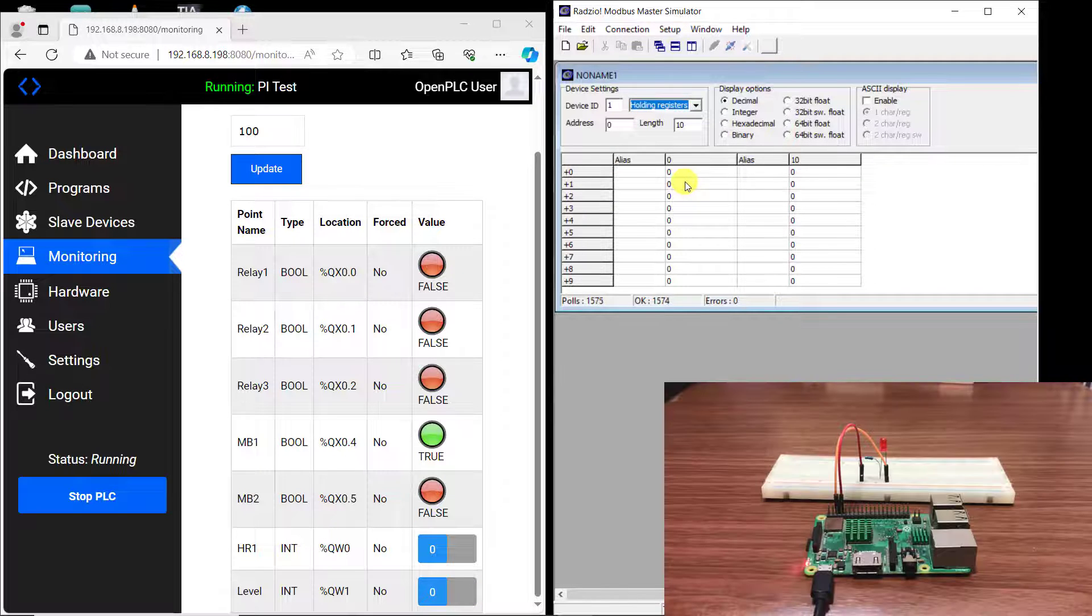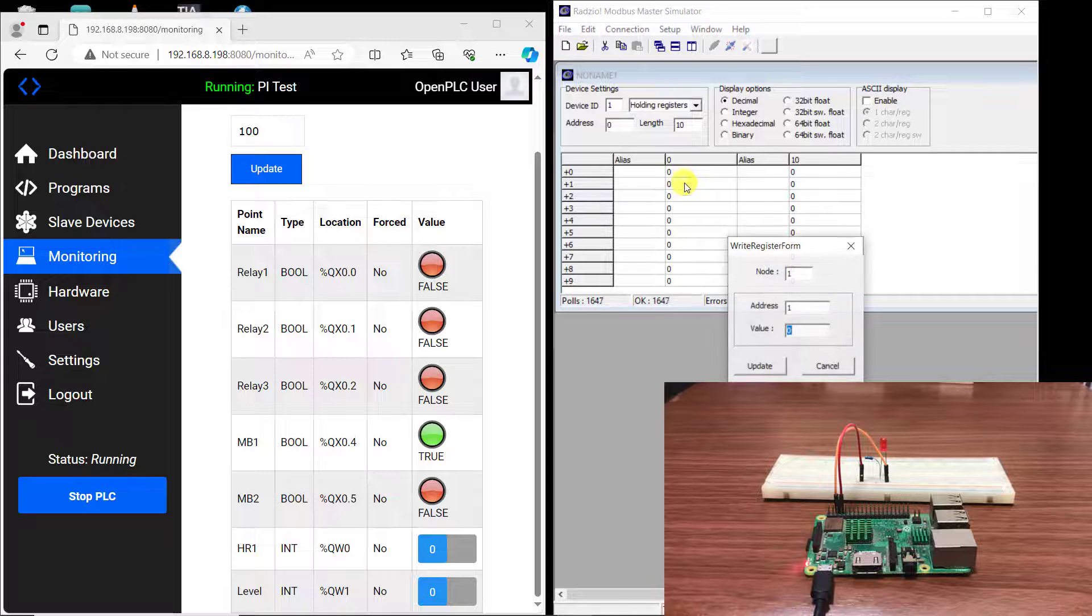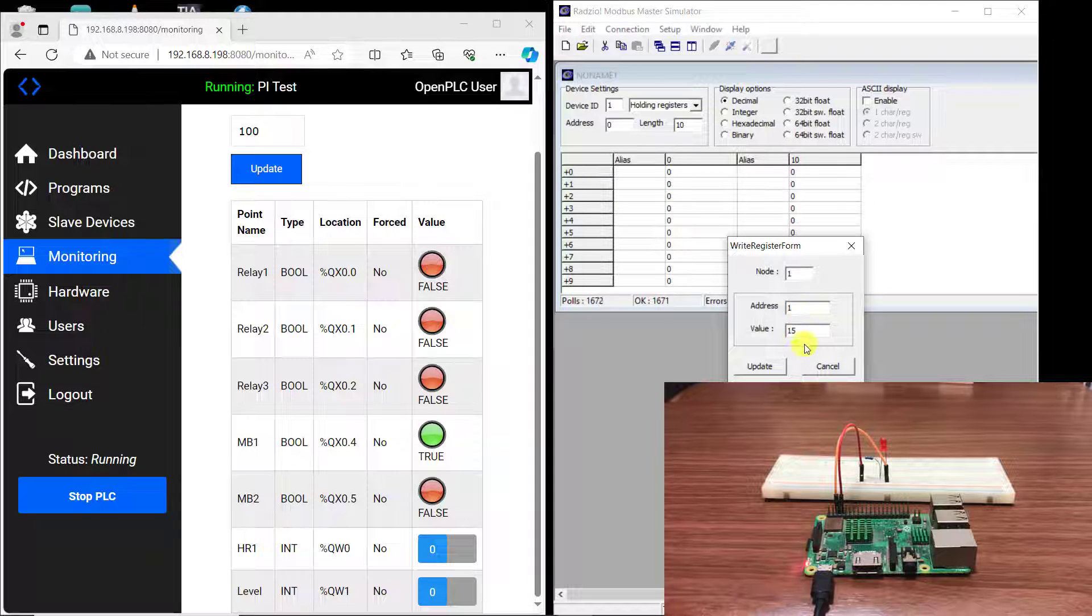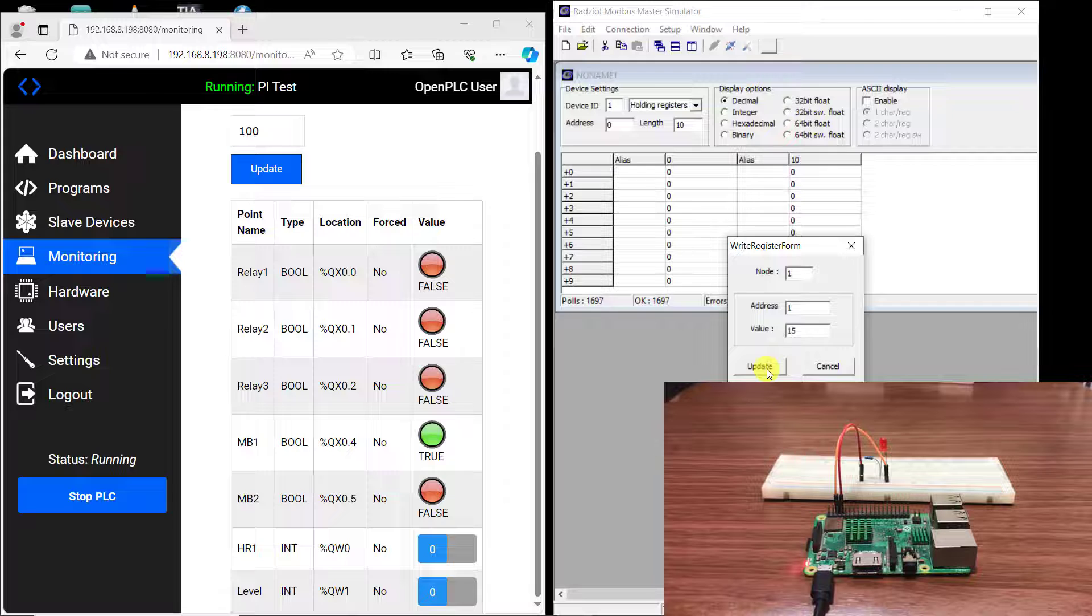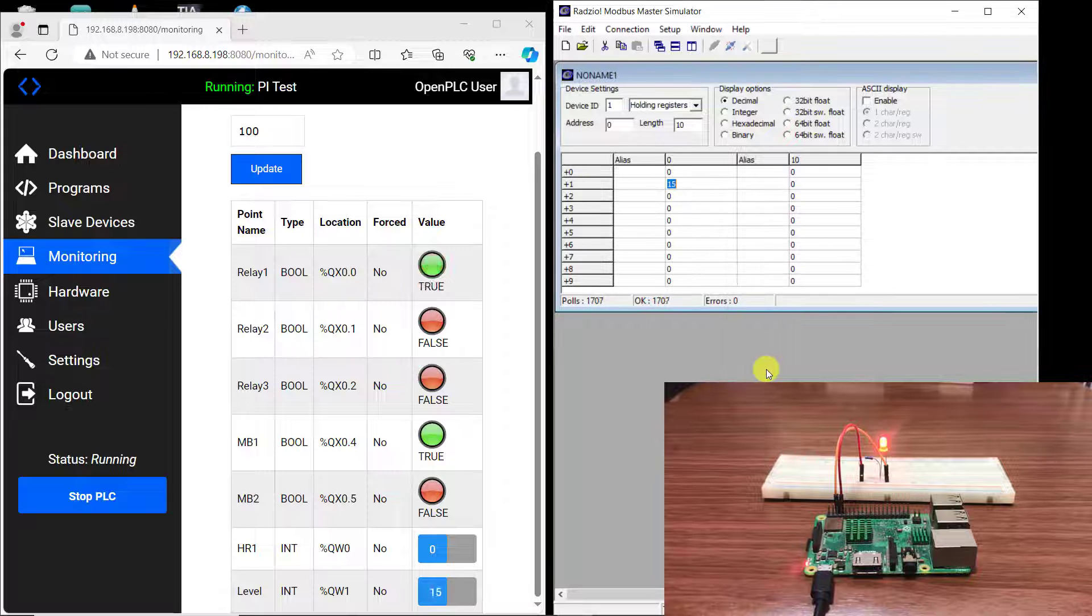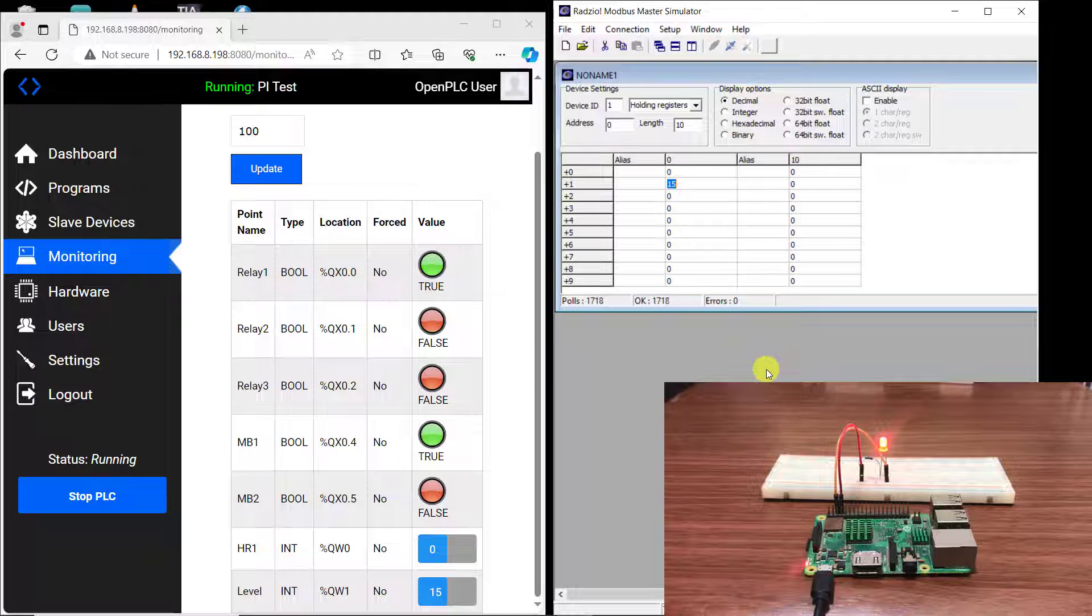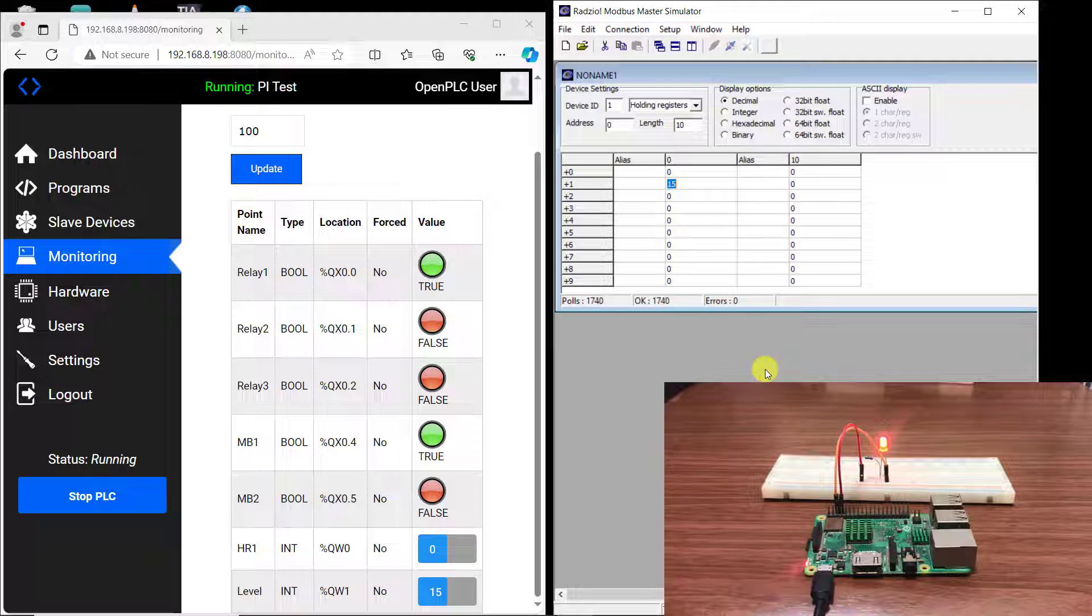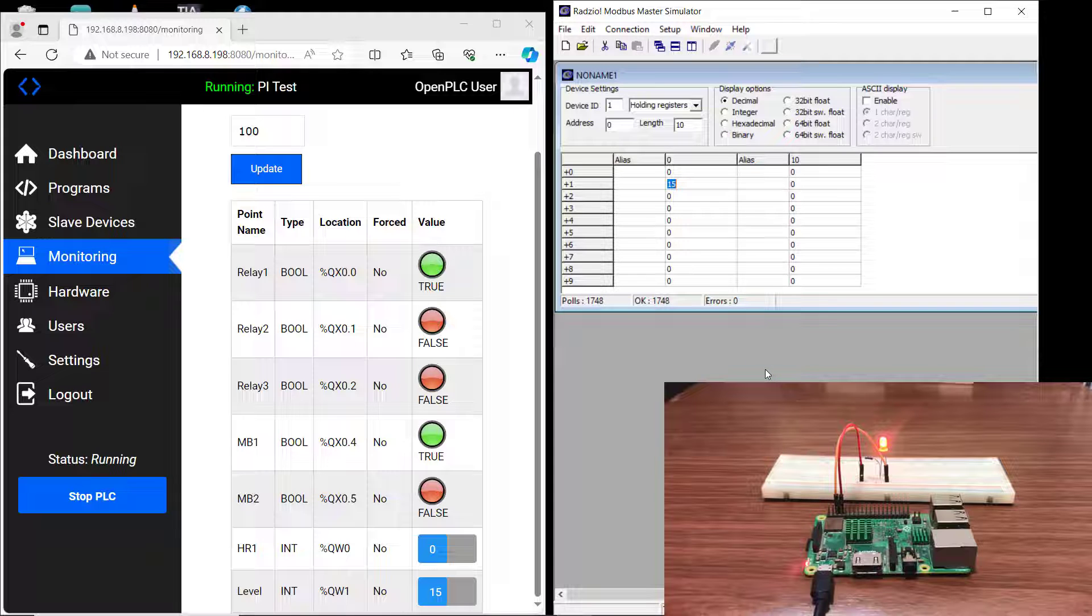And then set this holding register higher than 10 which is 15. And then we can see that the LED is on and then on the interface we can see it is showing true. Working perfectly.